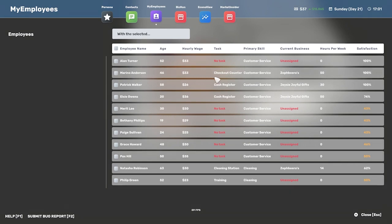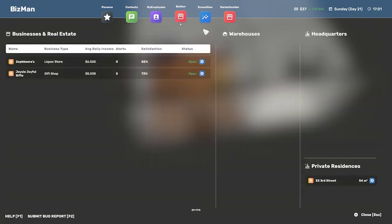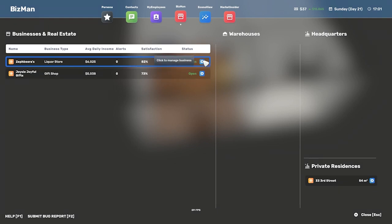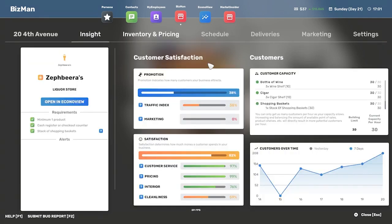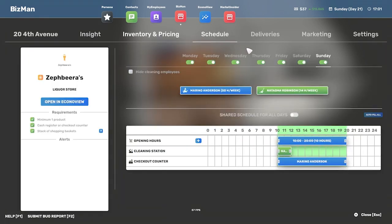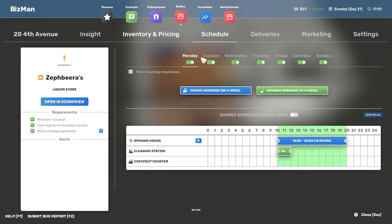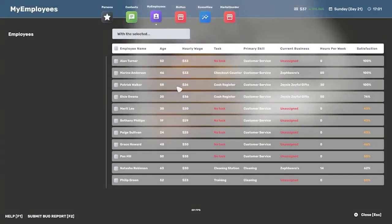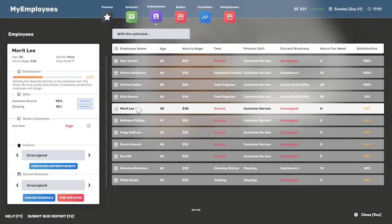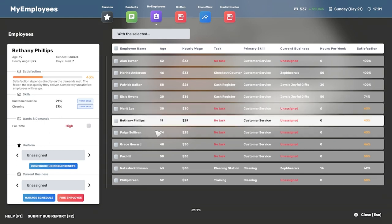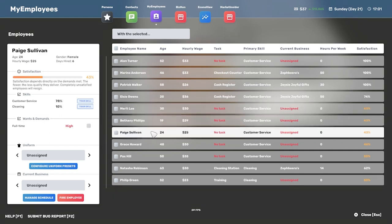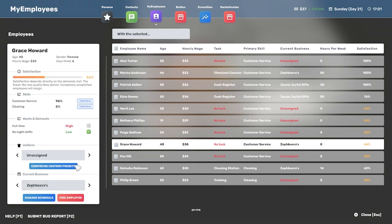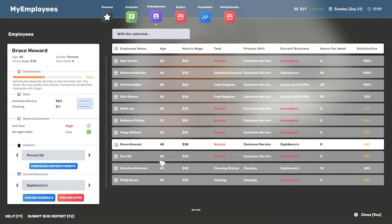All right, so before we do that though, let's go to bisman and I'm gonna go to Zabira's. Let's go check our employees. Who's done training? Merritt Lee, I kind of want to train one more time to get those last percentages. Same with Bethany. Grace Howard however is ready to go. So Zabira's, preset two, ready to roll. Pax Hill needs another training.